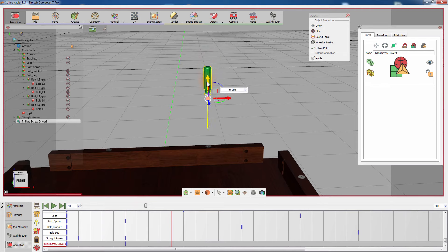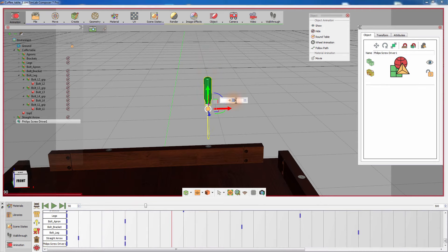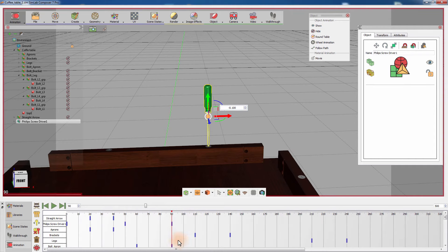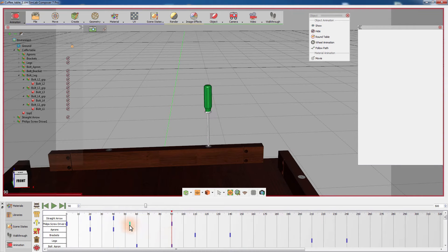Match the movement of the screwdriver with the movement of a bolt by having it positioned on top of it on the first and on the last keyframe in the bolts animation.